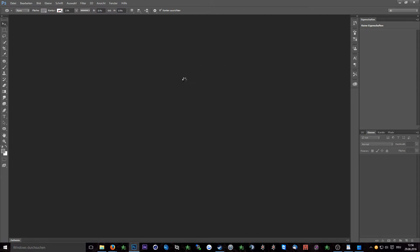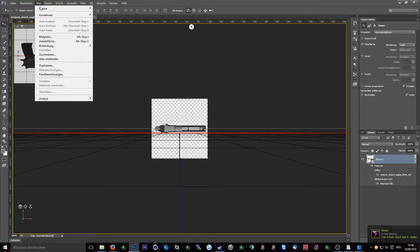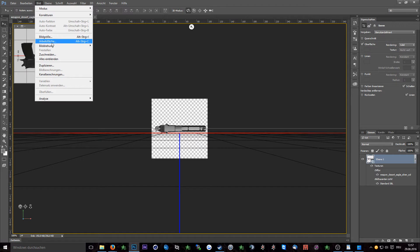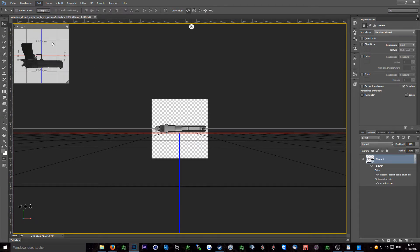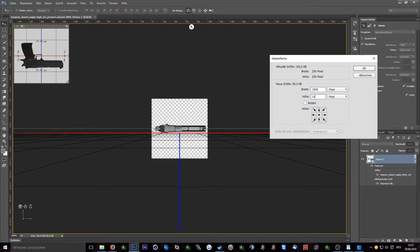As you can see the image is quite small so the first thing I will do is increase the size. So go to image, canvas size and then change the size to something you want. I will just make it full HD.